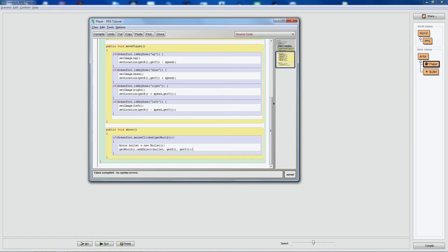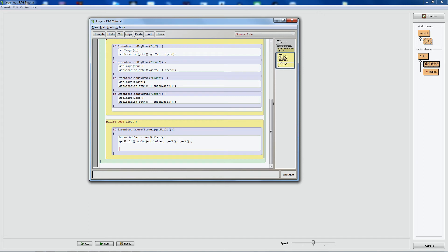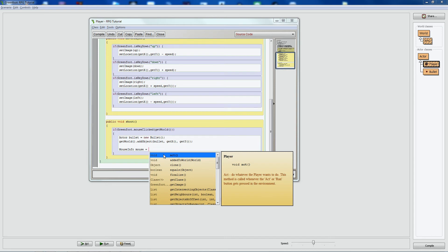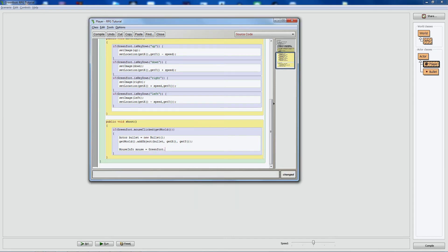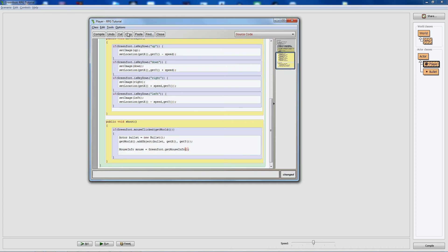All information about the mouse is stored in a class called MouseInfo. You create a variable of that type — I'll call it 'mouse' — but instead of using 'new MouseInfo', there's already a function that returns it: greenfoot.getMouseInfo(). So: MouseInfo mouse = Greenfoot.getMouseInfo(). This 'mouse' variable will then have a bunch of properties about the mouse's coordinates and state. Let's compile to check for syntax errors — looks good.